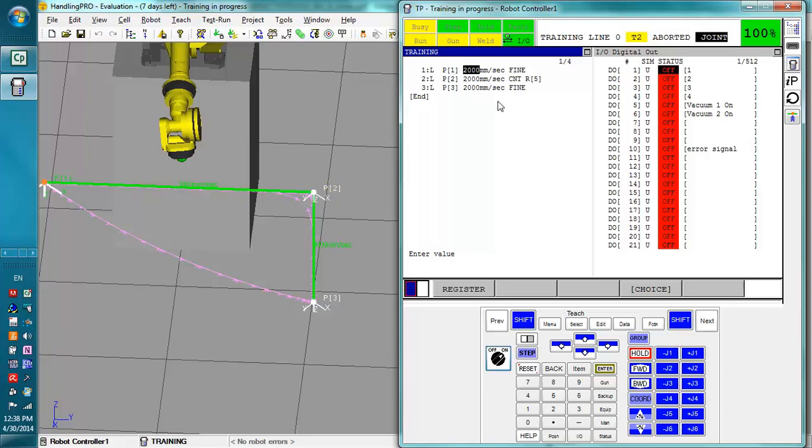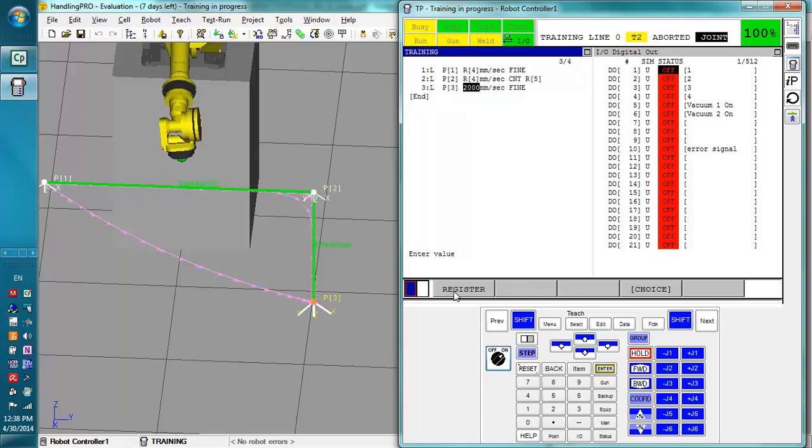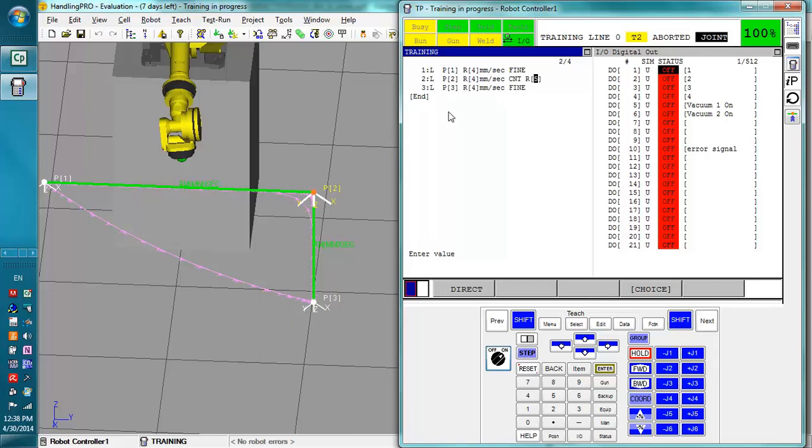You can also do this with the speed. We can say this is register 4, register 4, and register 4. So if in this section of the code we needed the robot to go a certain speed but this could be changed by the user, then this would be a good way to do it.